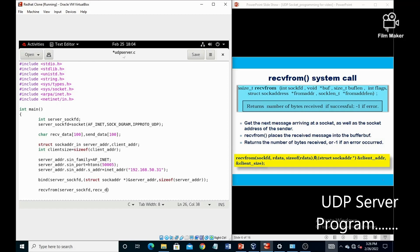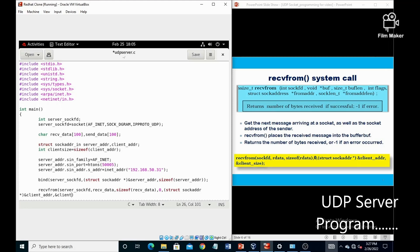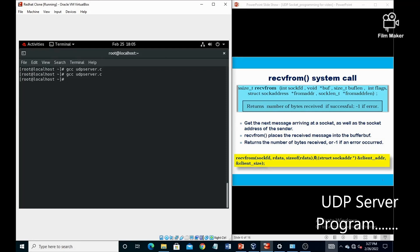The second parameter of recvfrom is recv_data, which actually acts as a buffer in which we are going to receive the data. The third parameter is the size of that recv_data. The fourth parameter is a flag, which is always set to zero. The fifth parameter, which is most important, actually takes the sender's address into the structure variable — here we have the structure variable as client_addr — and the sixth is the address of the client size.